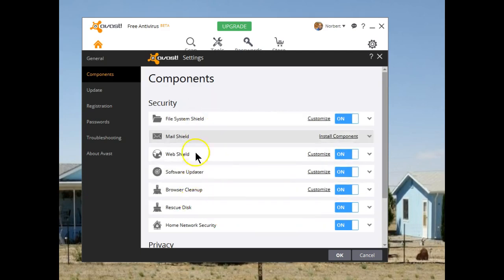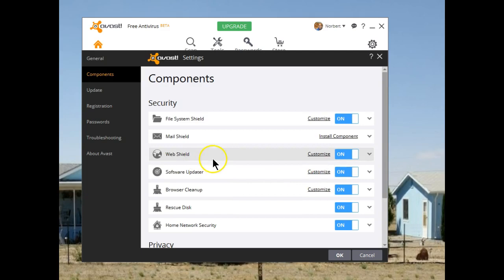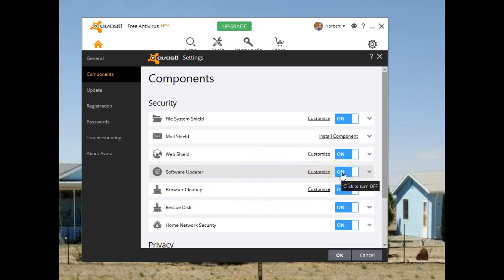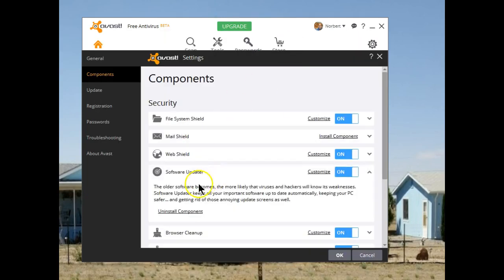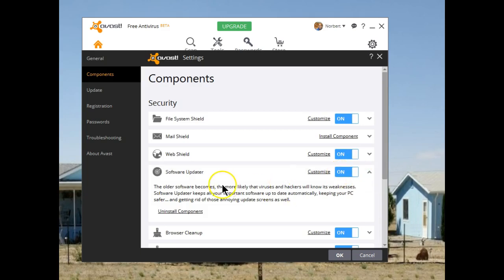If I decide one of the other components that were installed that I may not want, I have several choices. Under the software updater, it's currently running. I can use customize and make changes in what it checks and what it looks at. I can turn it off by simply sliding this over. I can also uninstall the component — it's certainly a lot easier than having to go to control panel, programs and features, selecting Avast, selecting Change, and then going through that process to remove the item. This is another nice feature that makes it easier for us to use the product.